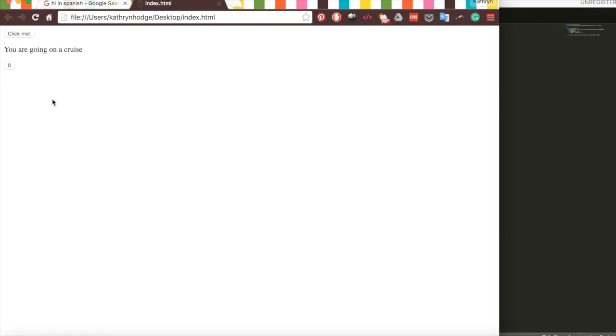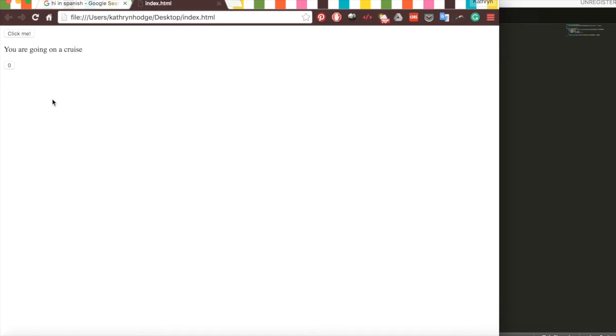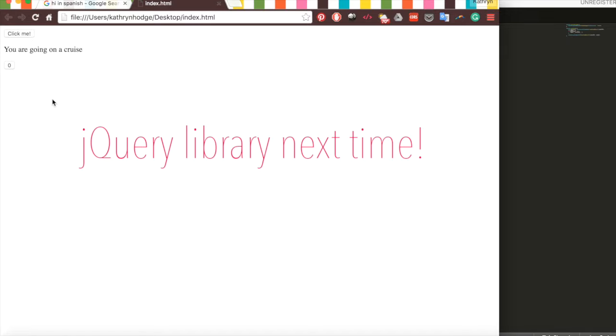Now that's an introduction to JavaScript and how it can make your websites interactive. Here we wrote vanilla JavaScript, meaning we did not use any extra libraries in our code. Next Friday, we'll learn about a JavaScript library called jQuery and how it can make things a bit easier to code. See you then.